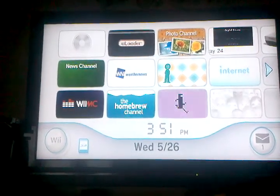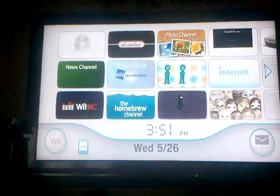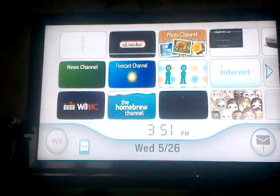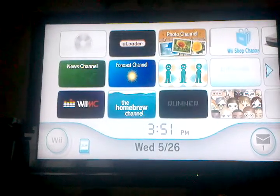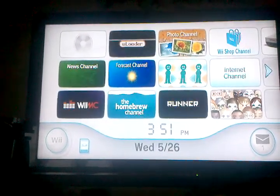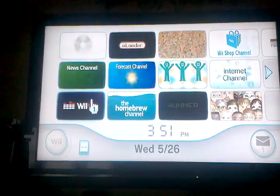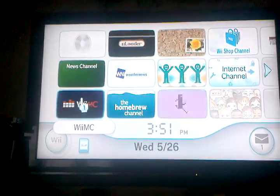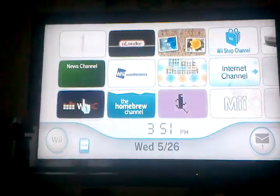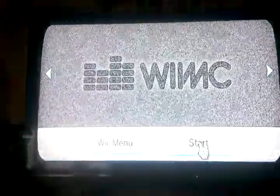Hello everyone, I'm here to show you a little tutorial about WiiMC. As you can see it's in the bottom left hand corner here — WiiMC. I'm going to go ahead and load that up.